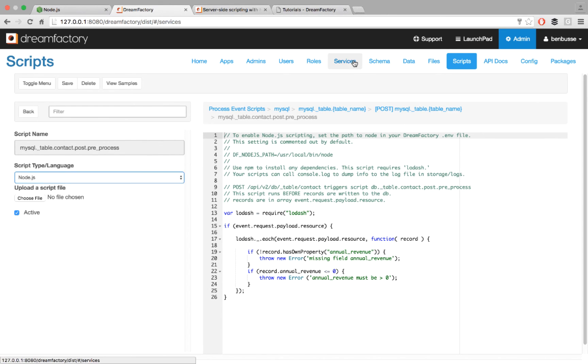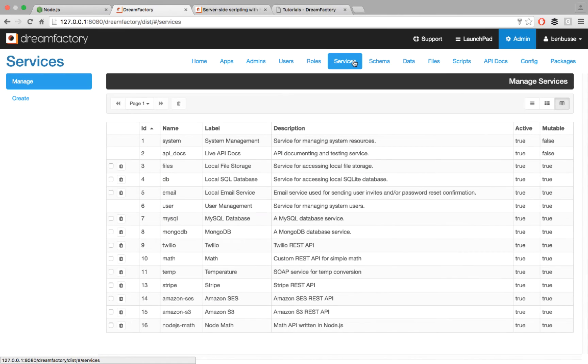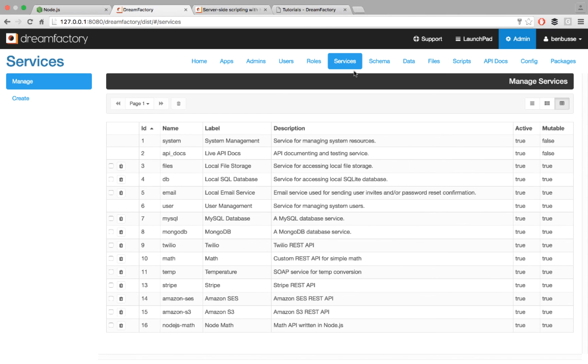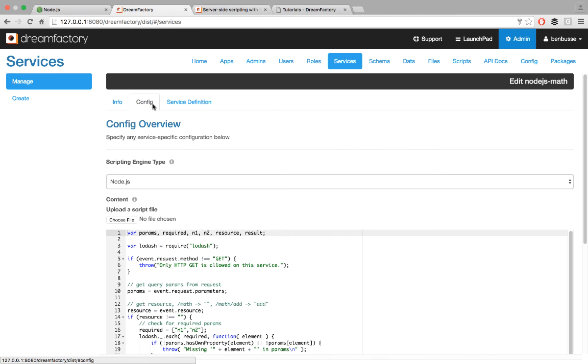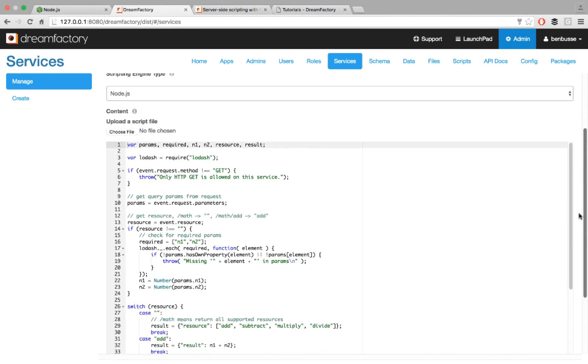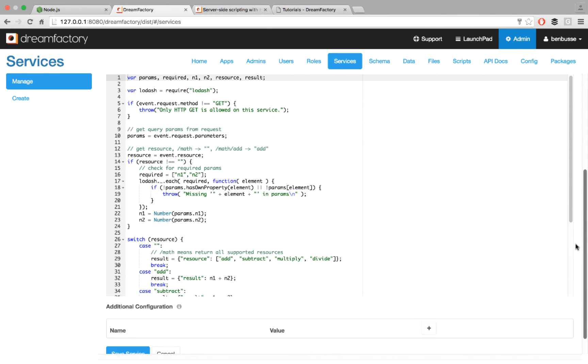The other thing that you can do is create services, i.e. APIs. You can write custom APIs with different programming languages, including Node.js as a framework. And a quick example of that is a simple math API. We create the API, give it a name in the services tab. Then we go into config, and we write our JavaScript.